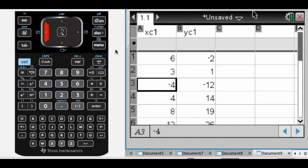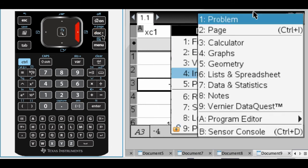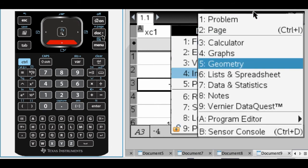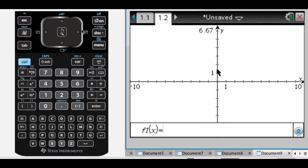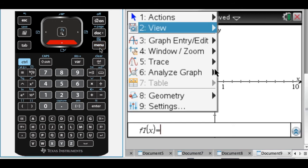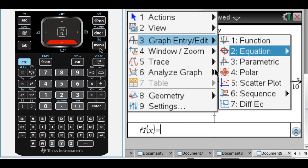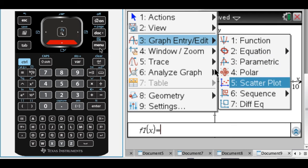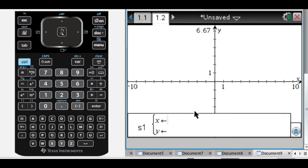And what I can do now is, if I press Doc and insert a graph. Okay, what I want you to do is press Menu and go to Graph Entry slash Edit. And you'll notice that down here at number 5 is a scatterplot. And when you do that, this line down here where it says F1 of X, it's going to change to S1, so scatterplot 1.